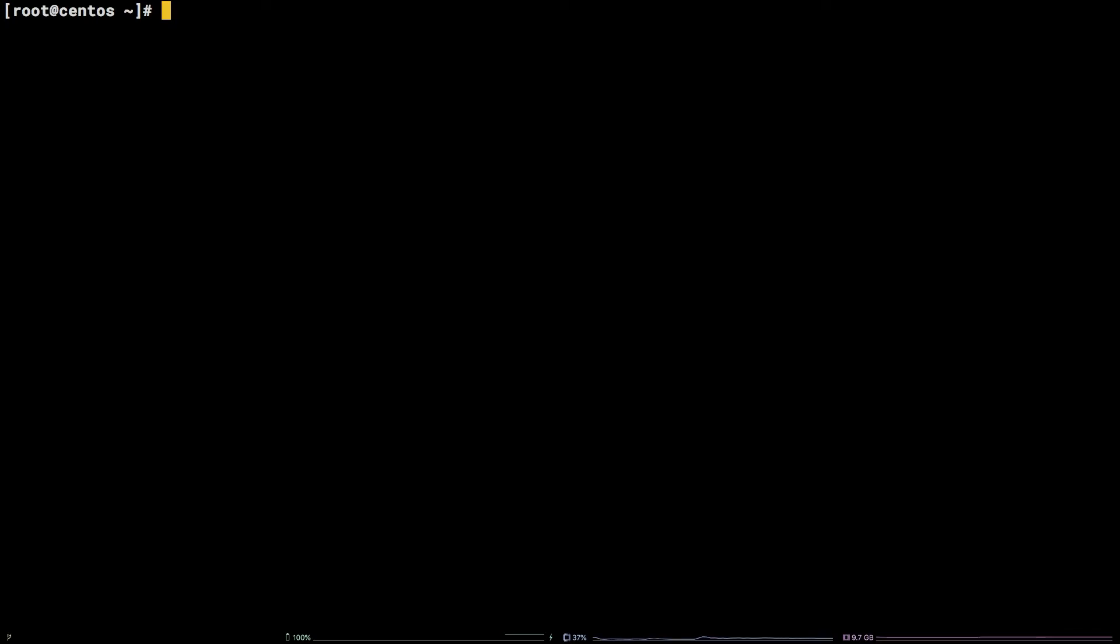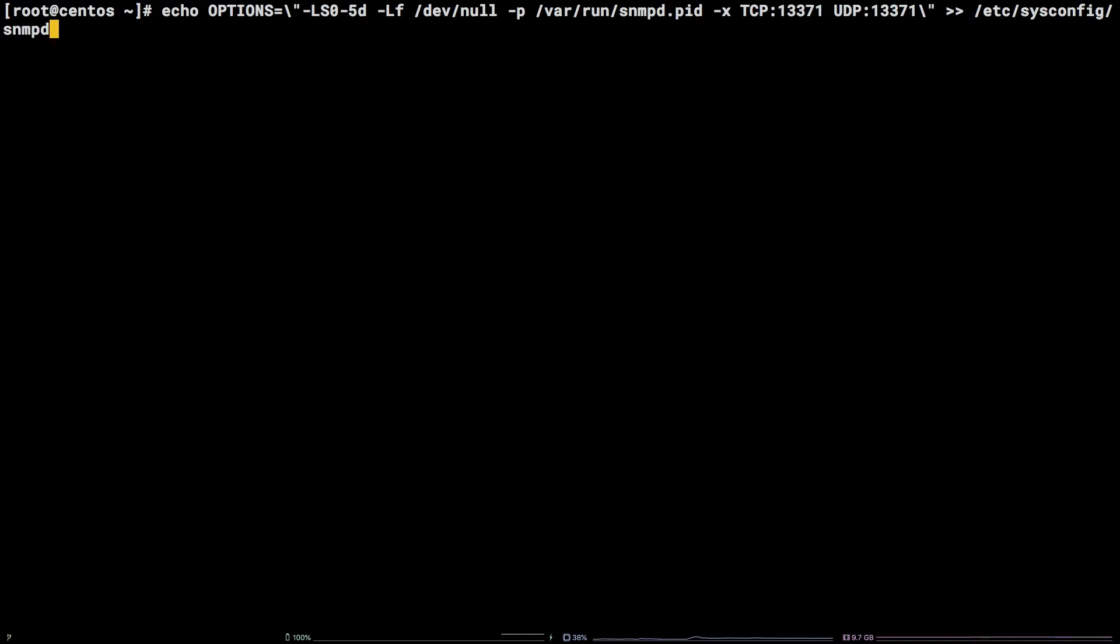Copy the echo command out from the video description, paste it into the terminal, and hit enter.